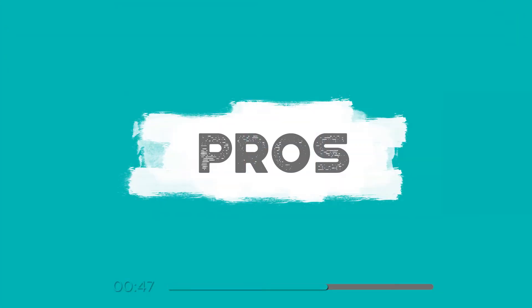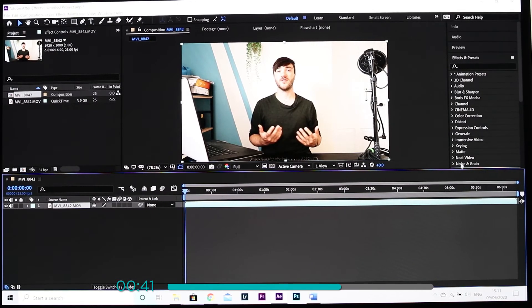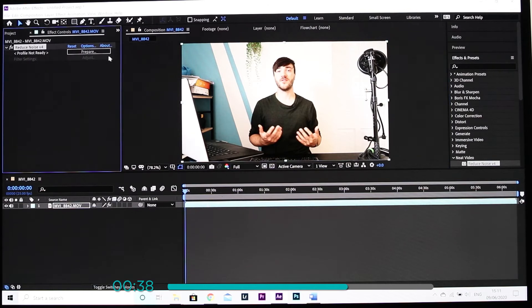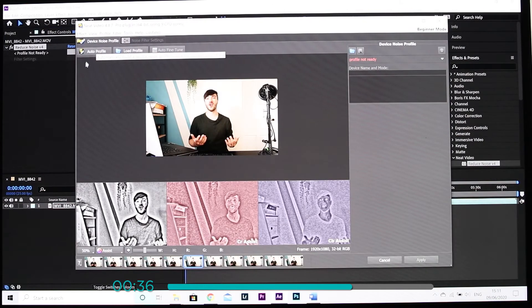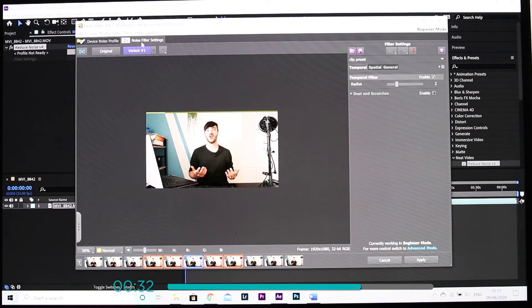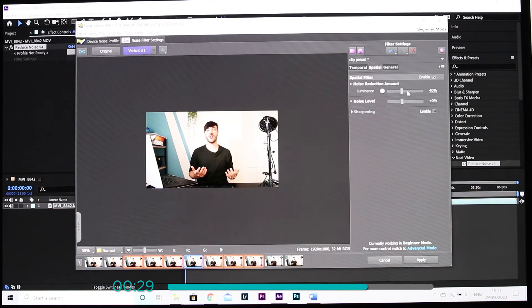Neat Video's noise profiling is very much automatic which makes using it a very quick and painless process. You're also able to save and reuse noise profiles. This comes in handy if you're working on quite an extensive project and you're going to be reusing clips shot on the same device. All this helps us to streamline our workflow and save us time which we are always a fan of.